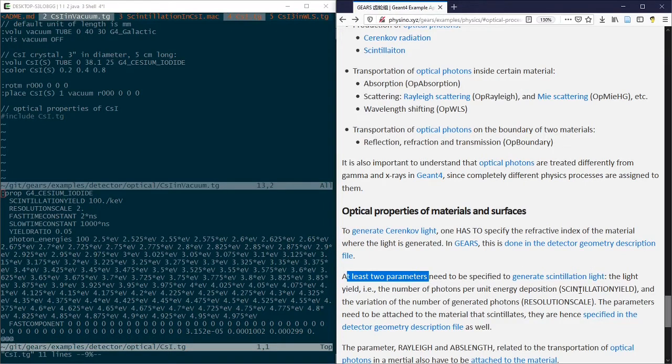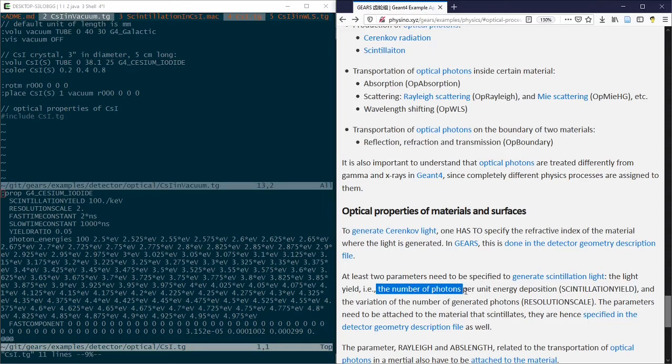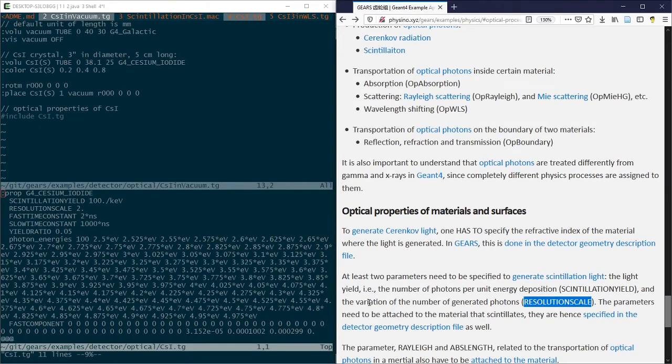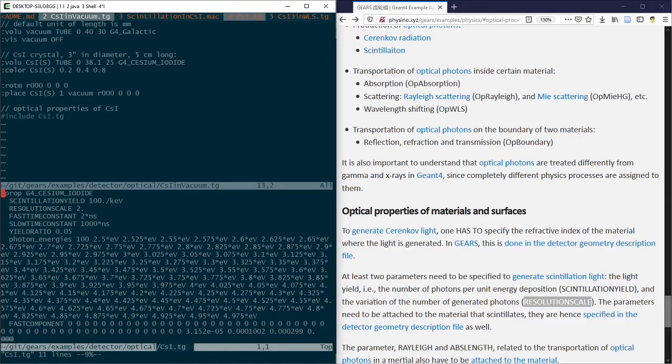One is called the scintillation yield, which is the number of photons emitted by the scintillation material per unit energy absorbed. The second one is called the resolution scale, which is the variation of the number of generated photons.